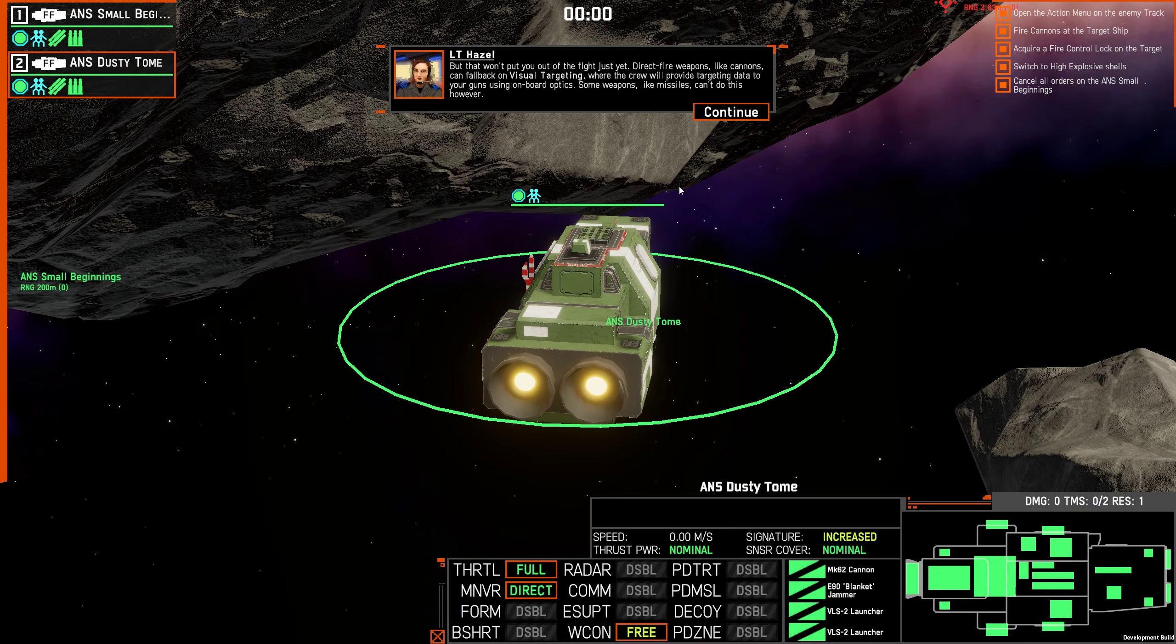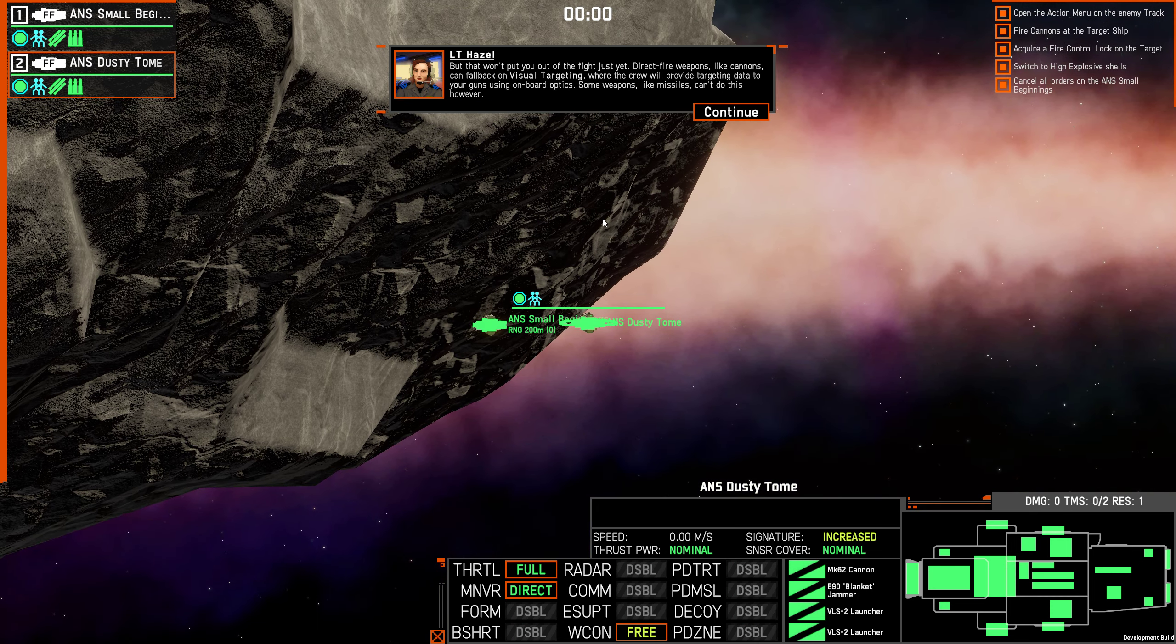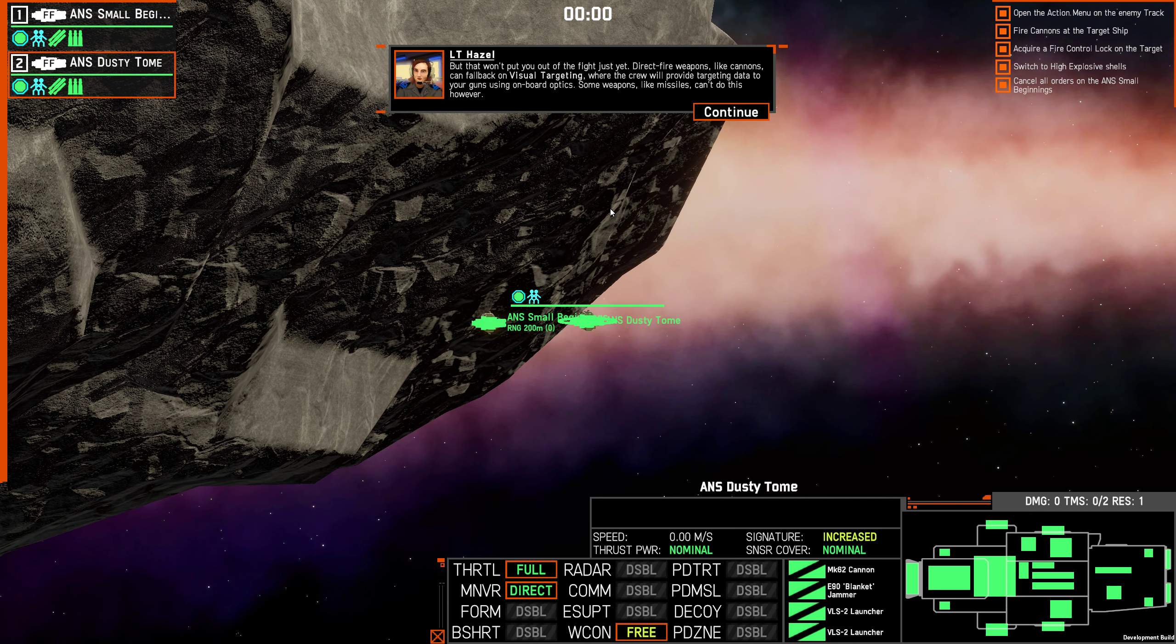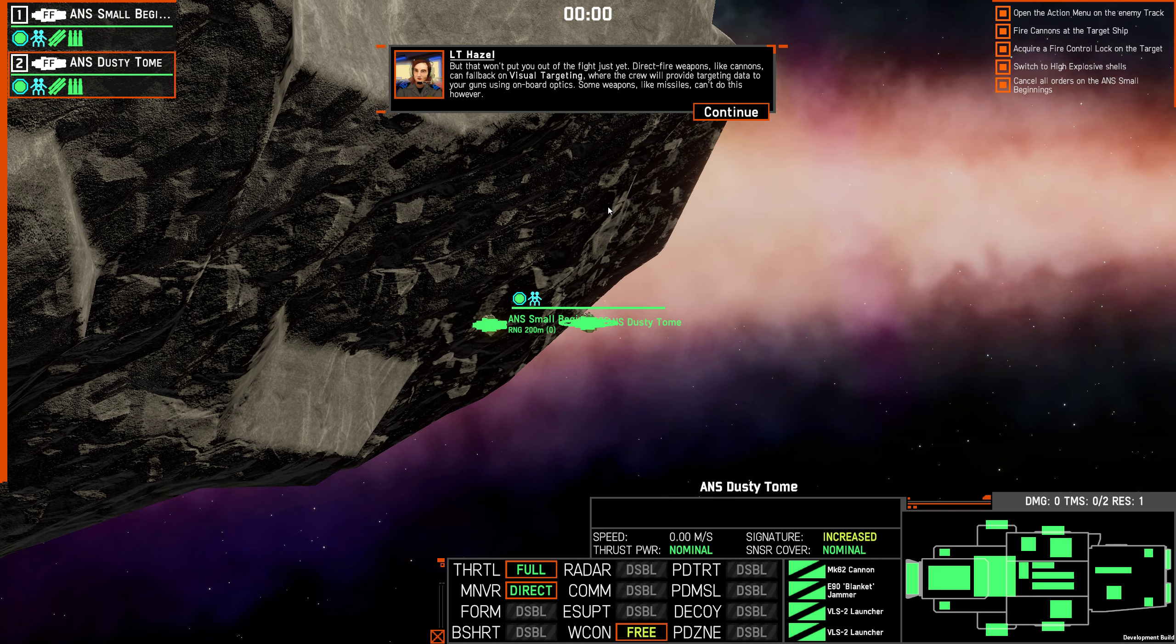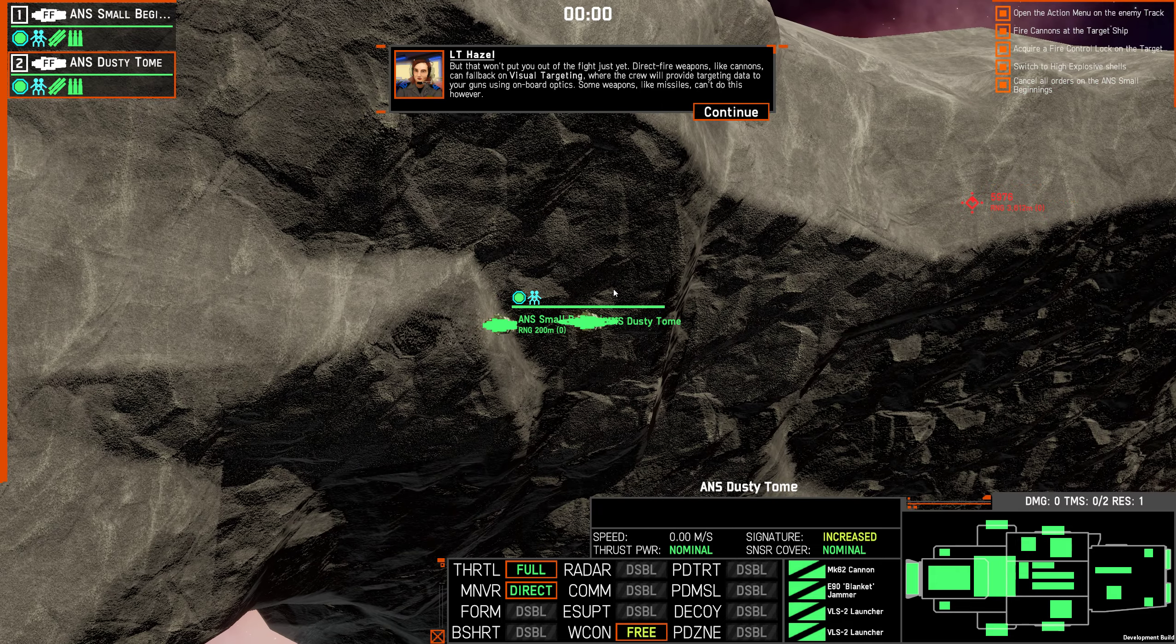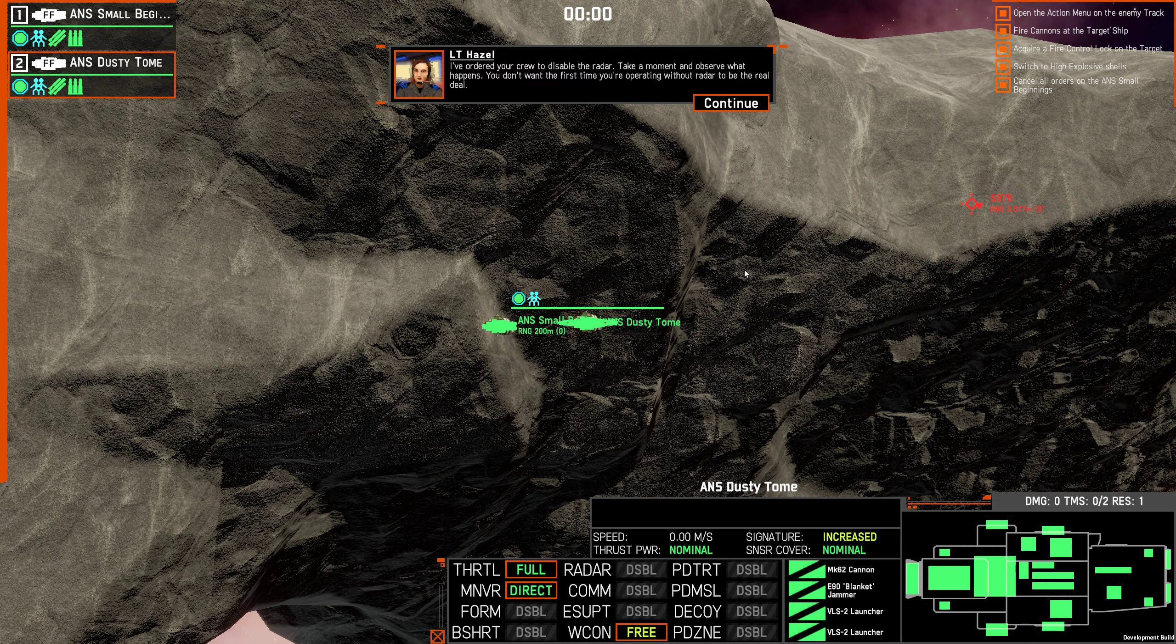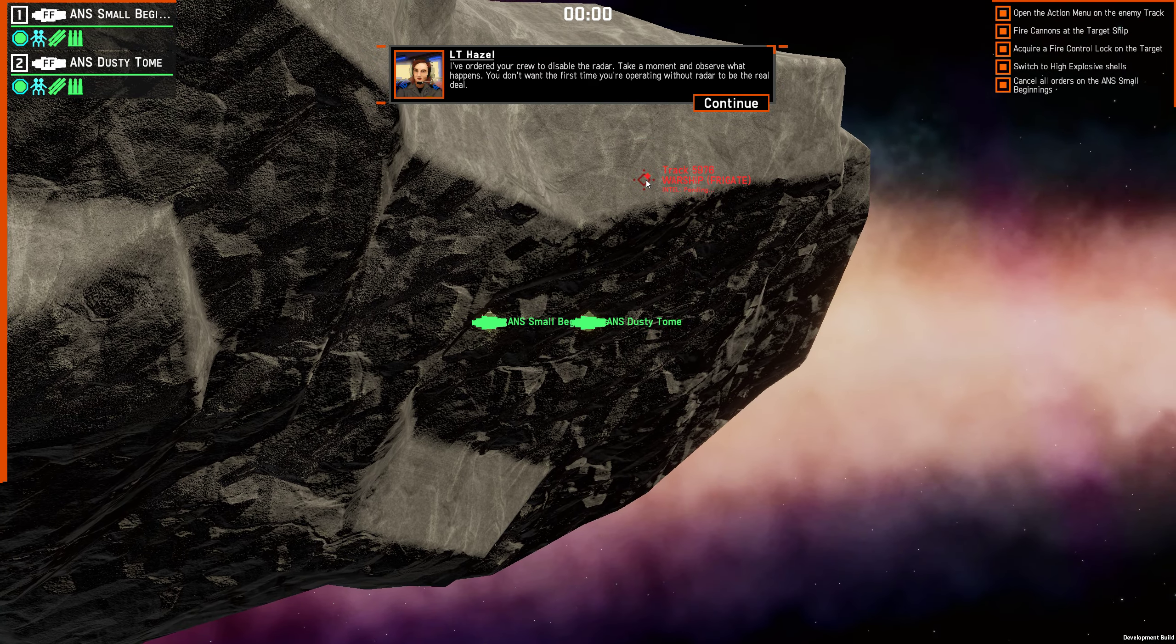But that won't put you out of the fight just yet. Direct fire weapons like cannons can fall back on visual targeting, where the crew will provide targeting data to your guns using onboard optics. Some weapons like missiles can't do this, however. So some weapons, probably mostly ballistics, can fire at targets that you're close enough to see. And I'm suspecting that you can probably also fire at targets that you can communicate with everyone else to find out where the target is. I've ordered your crew to disable the radar. Take a moment and observe what happens. You don't want the first time you're operating without radar to be the real deal.